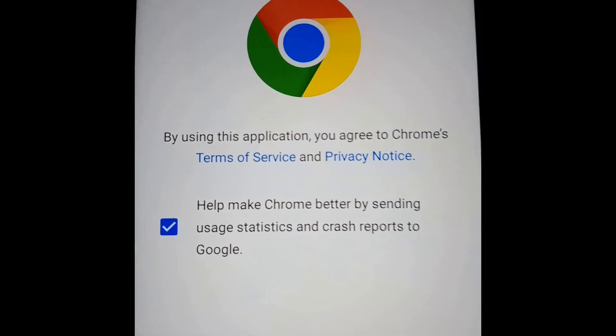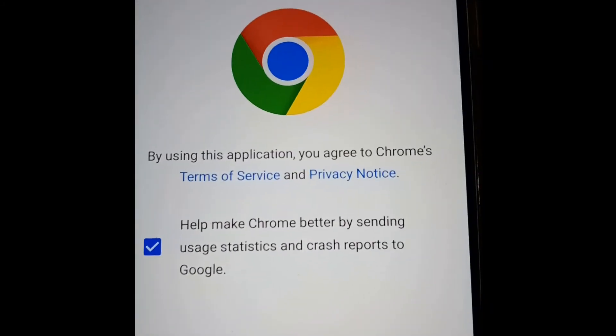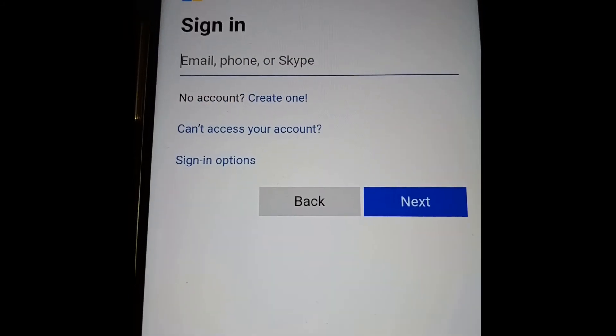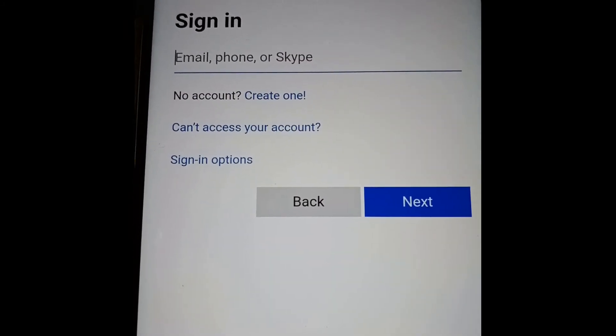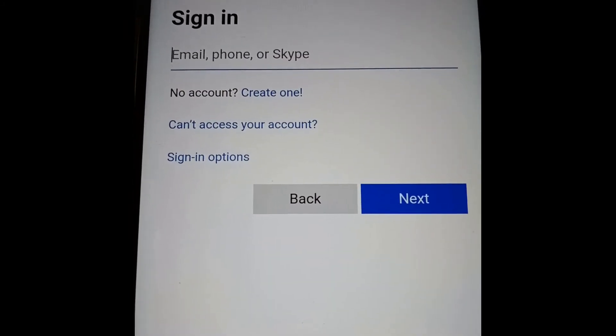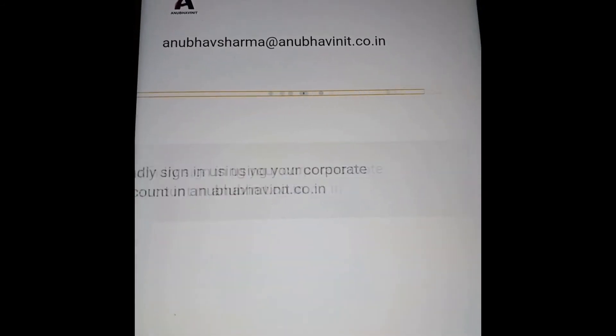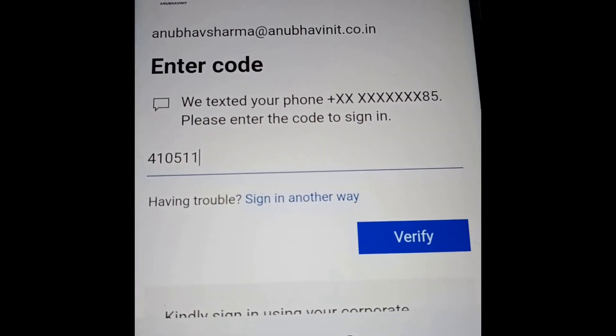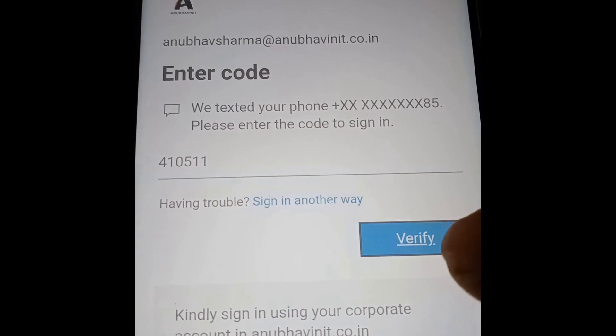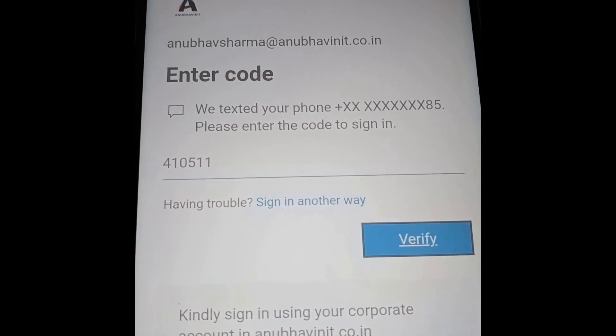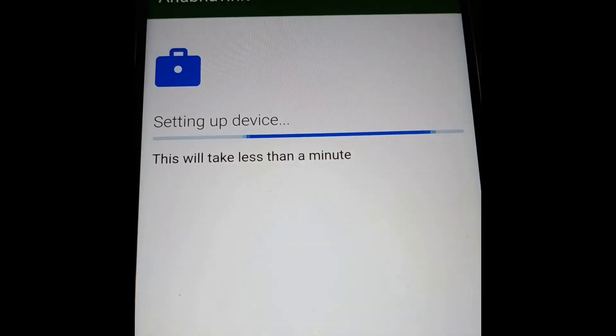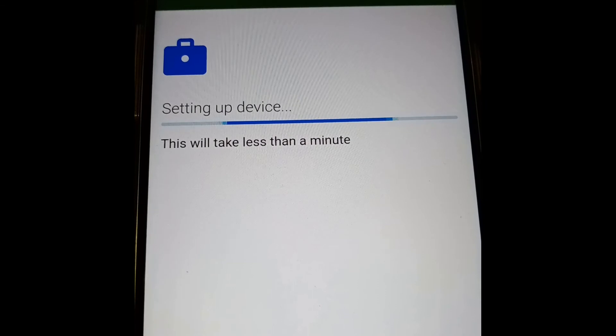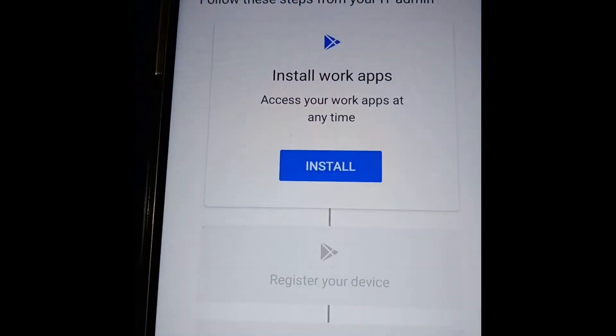Now it is updating the device, so it will take a few minutes and then it will ask us to put in the user ID and password for our Intune licensed account. Now I will put in the user ID and password for the account with Intune license.